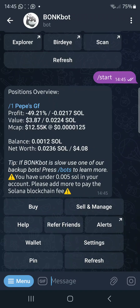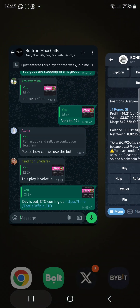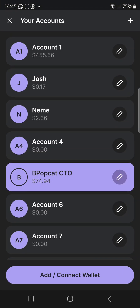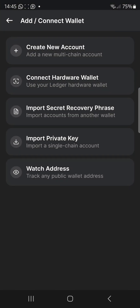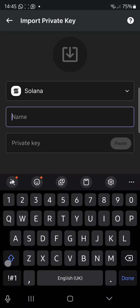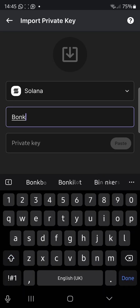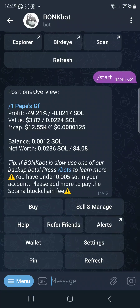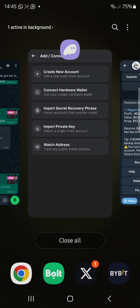You will see the wallet and also see your private key. That private key is confidential — it's like your password. You can take it, go back to your Phantom wallet, click add, import private key, then put the name as Bonk Bots and save it.